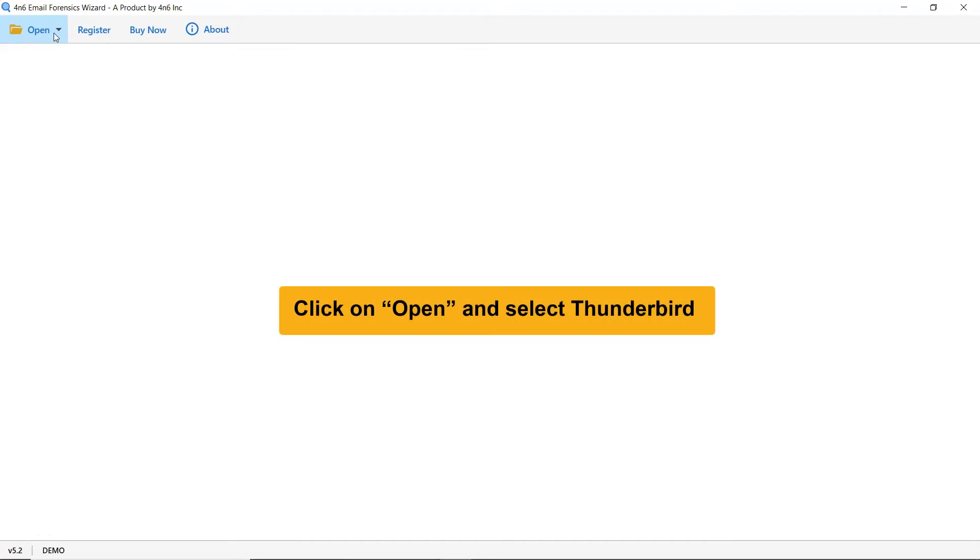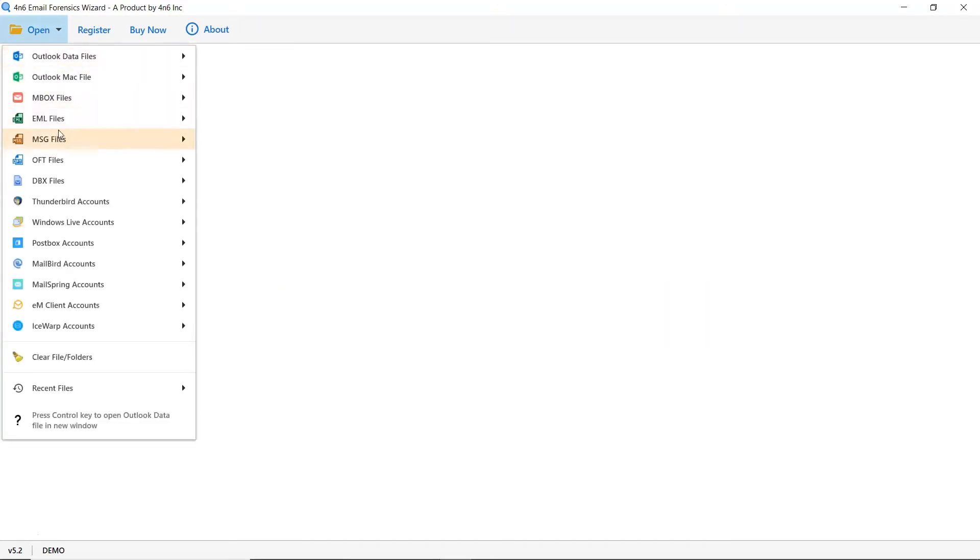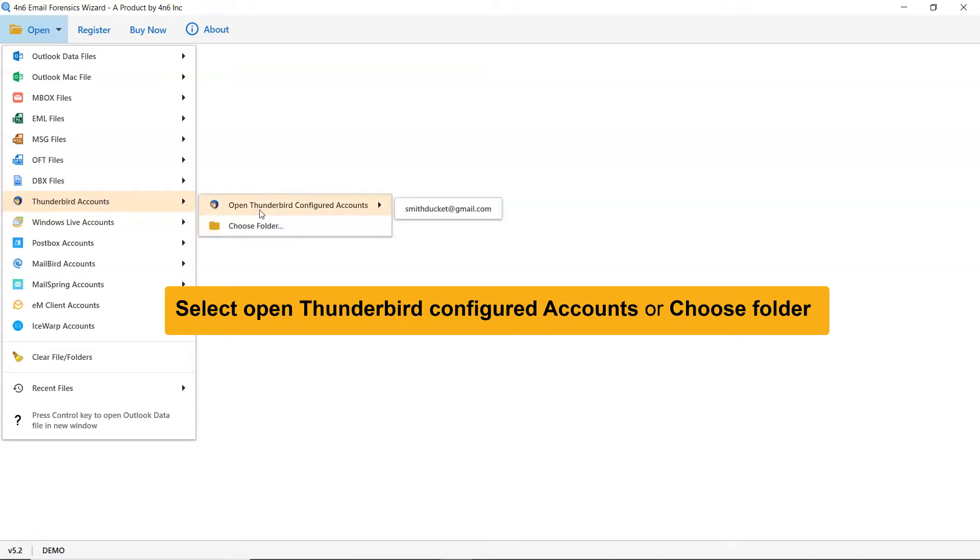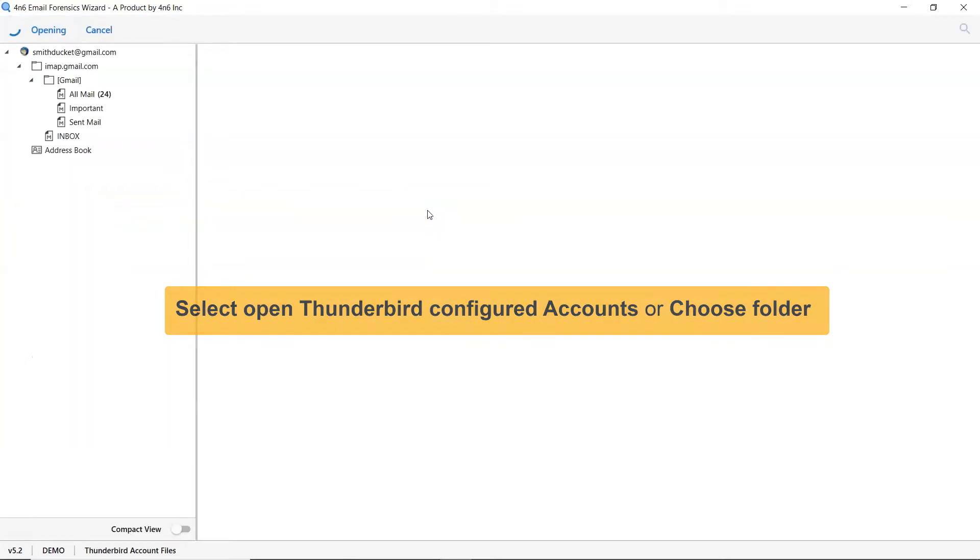First, go to the open tab and select Thunderbird accounts. Select open Thunderbird configured account if you have Thunderbird application running on your machine. Otherwise, select choose folder option to upload emails without Thunderbird installation on your system.